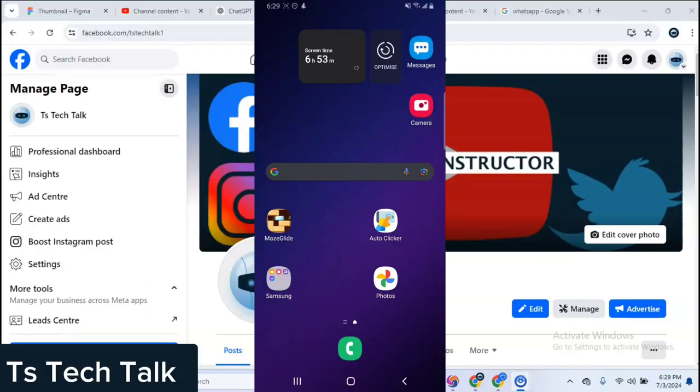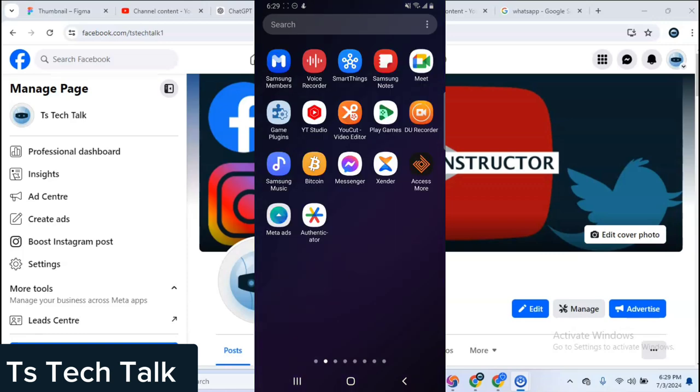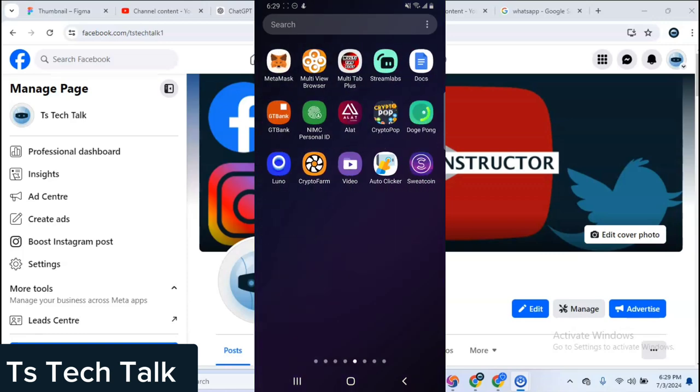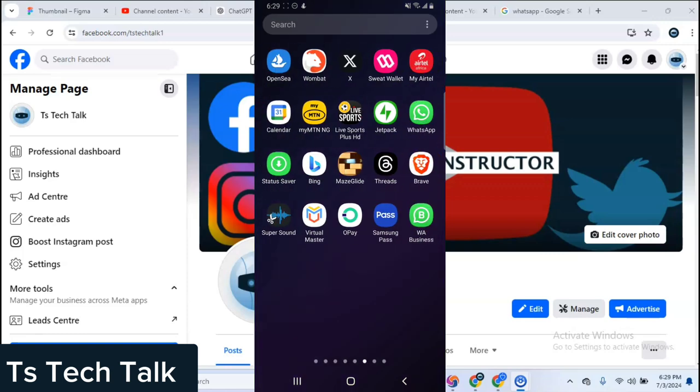Hey guys, welcome to today's video. I'm Trust and this is a TS Tech Talk video. Today I'm going to share with you how I almost got hacked and what I did to avoid being hacked.